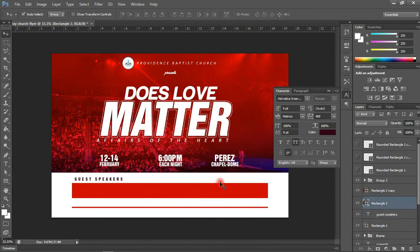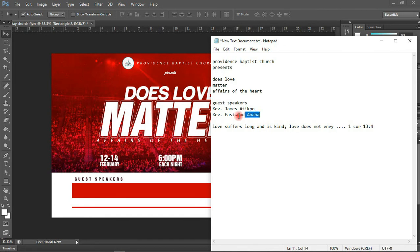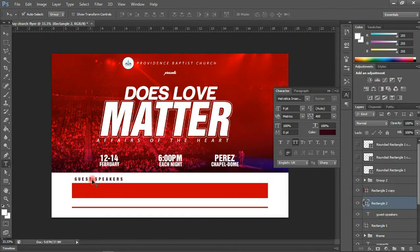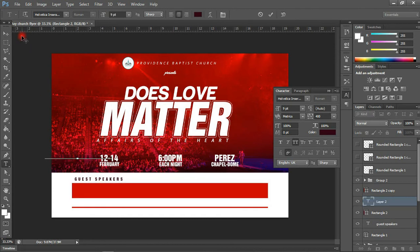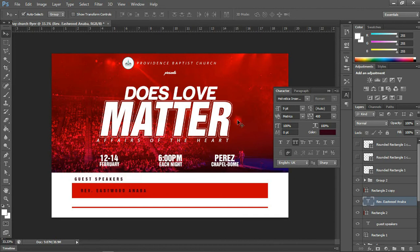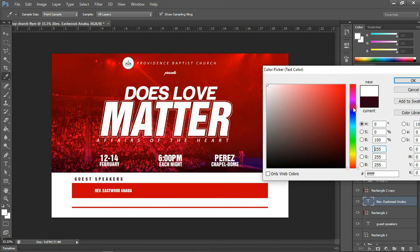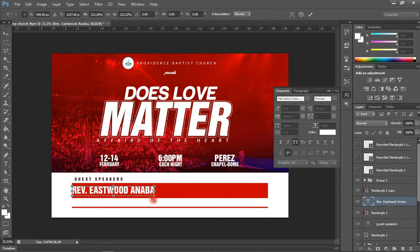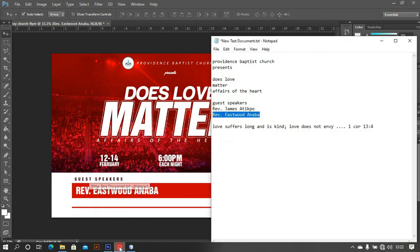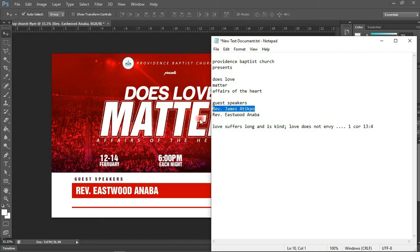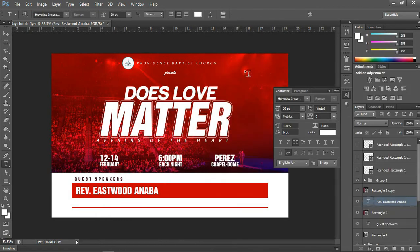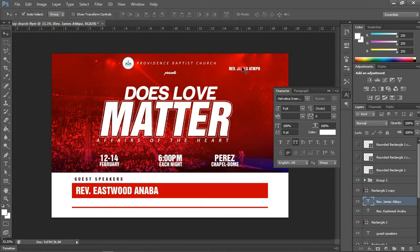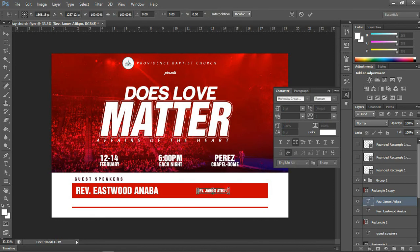Now I'm going to bring in the first guest speaker. I don't need spacing here and I'll change the font color to white and increase the size a bit. The name of the next guest speaker will be Reverend James Atticbook. I'll place this in position using Control+T and adjust the size.